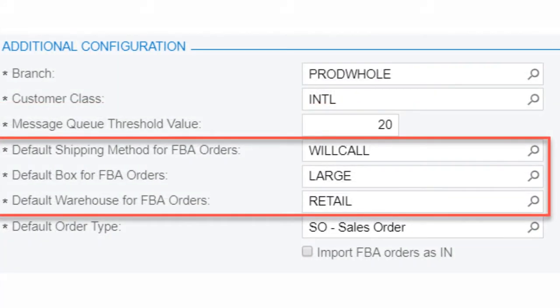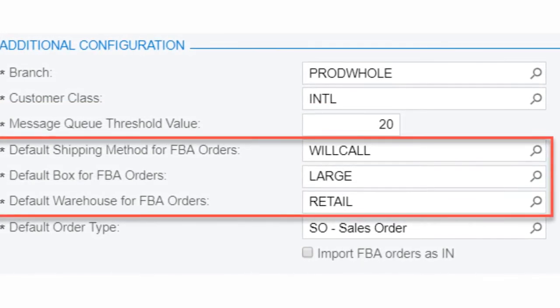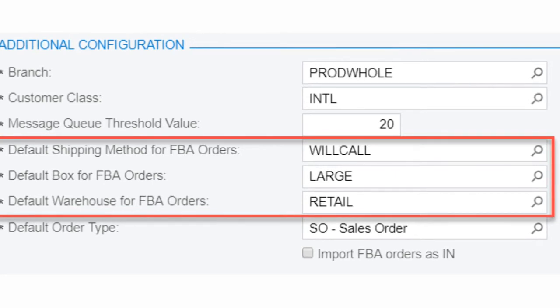The next three items refer to Fulfillment by Amazon Orders, or FBA Orders. Here we can set the shipping methods and the box type,